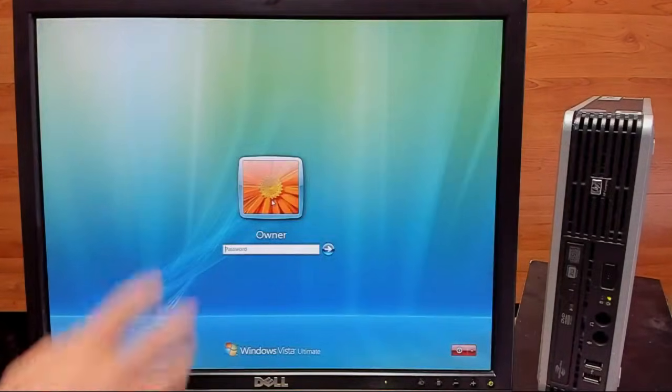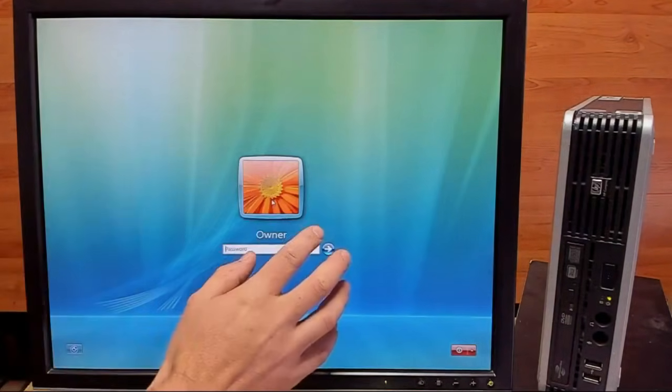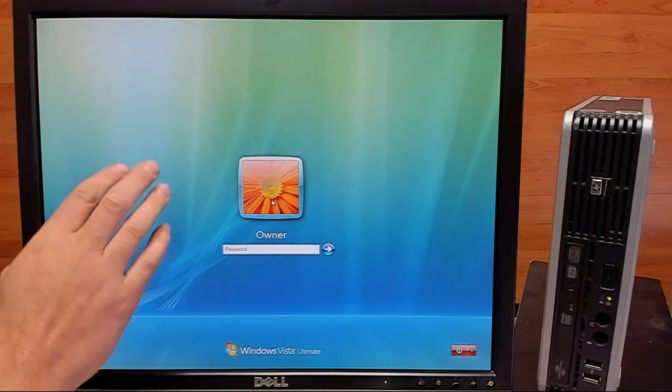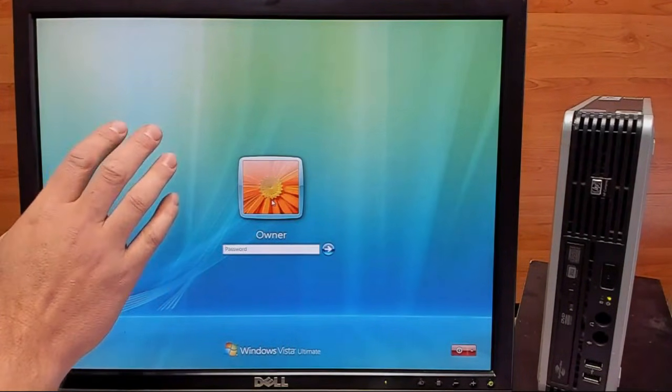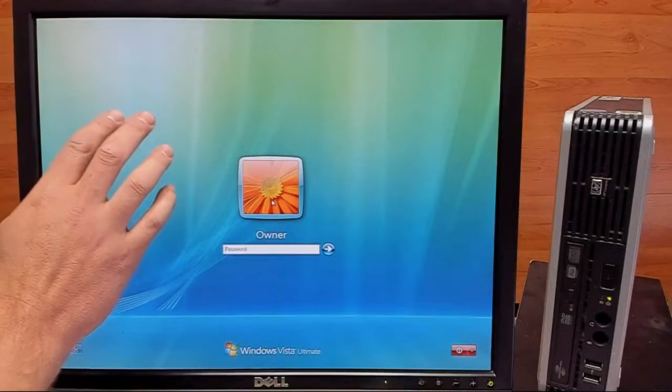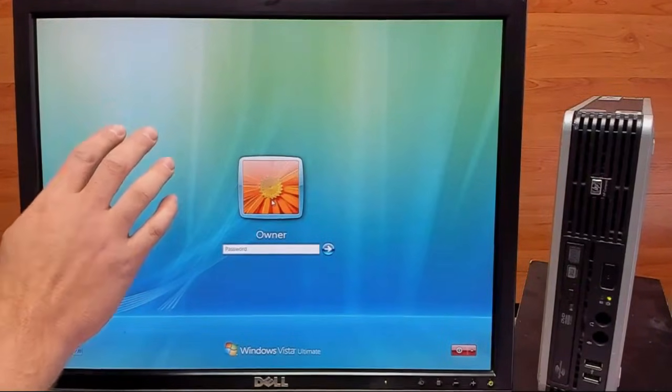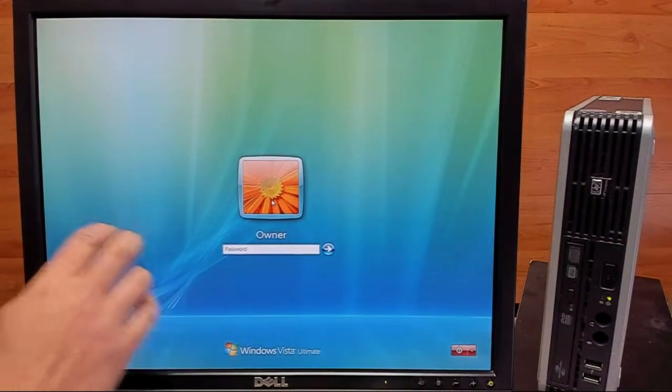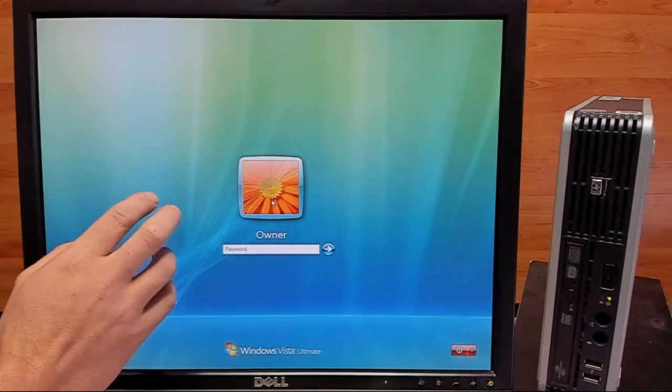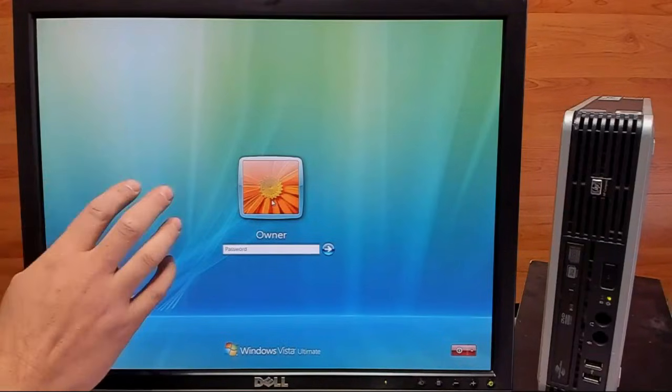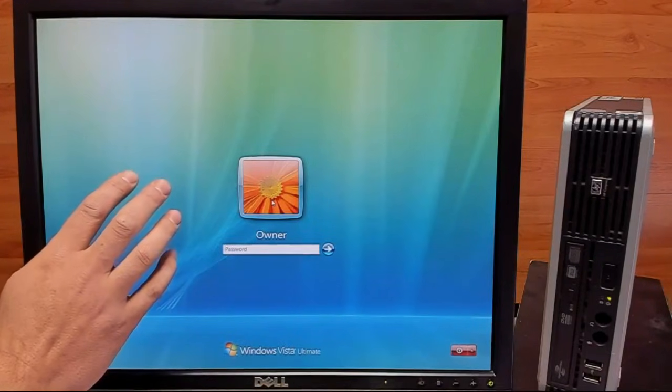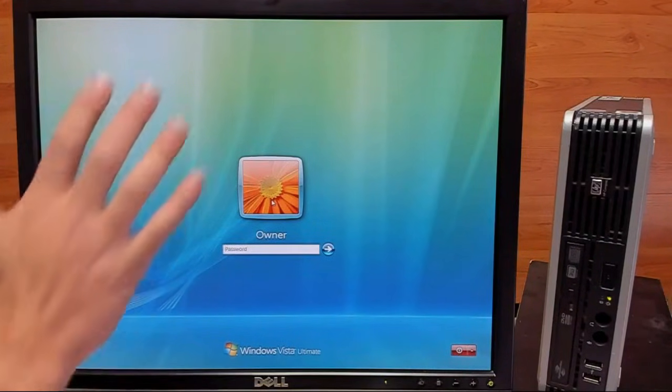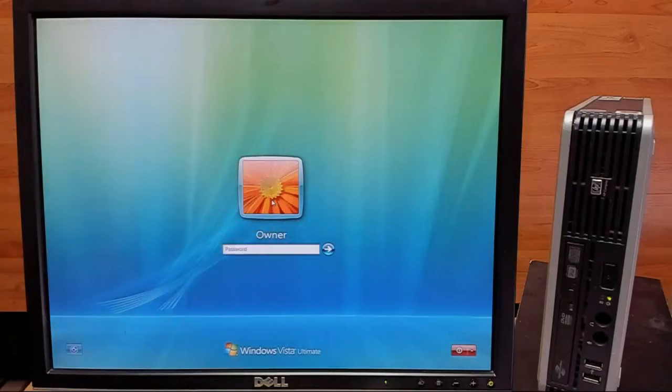So we're back at the login. And what we want to do is we actually want to try to open our modified sticky keys program. And by doing that, we're going to try to use the keyboard shortcut for sticky keys, which is hitting shift five times.